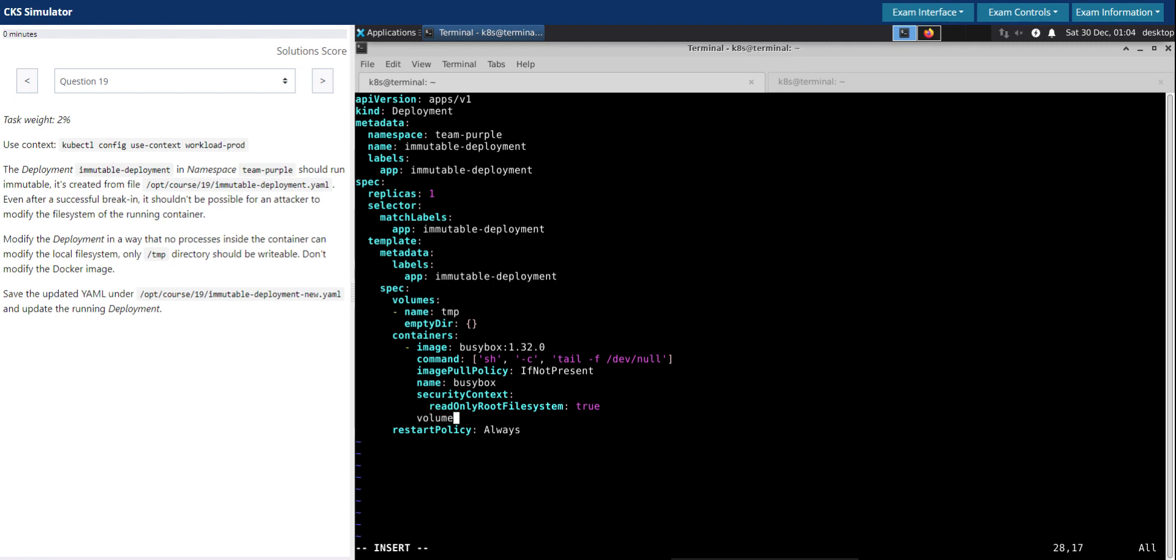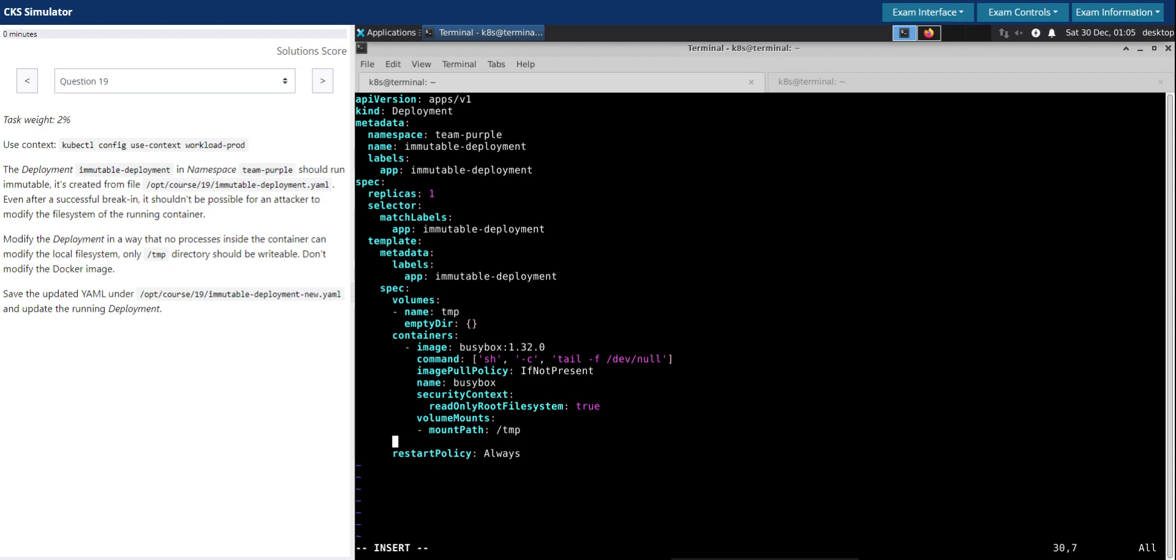And then we have to mount the volume that we created here. It's volumeMounts and volumes. Let's set the volume mount path and it's /tmp, and the name of the volume is temp. So that should be it.